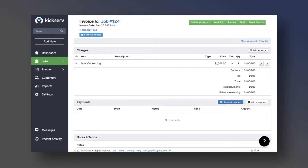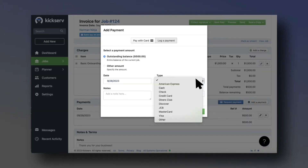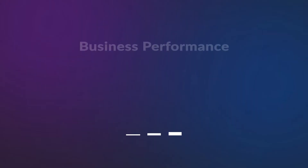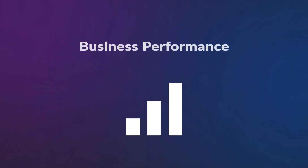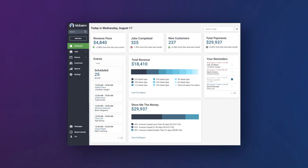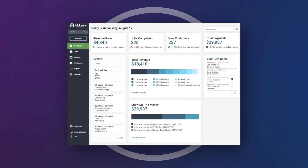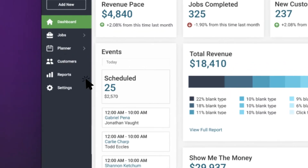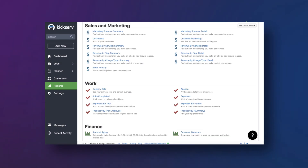Credit card payments are logged automatically, and you can manually input any cash or check amounts. Our admin dashboard shows you metrics at a glance. Need a more specific stat? Head over to reports to choose from our presets or create your own.